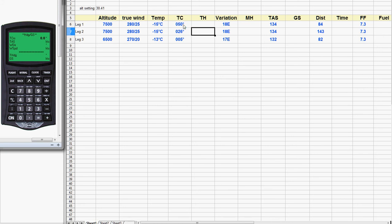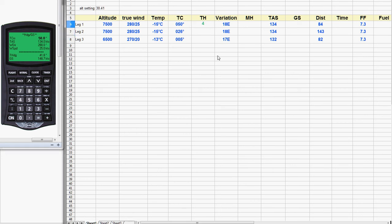The CX2 wants to know our true course. We have it right here: 050. It's redundant to enter the leading zero but I'll put it in anyway to demonstrate you can do that. Then we hit enter. Now we need to enter our true airspeed: 134 knots. Hit enter. Then the wind direction: 280 degrees. Enter. And the wind speed: 25 knots. Enter. There we are — the true heading right down to the last tenth of a degree. I'm going to round that off and call that 42. And we've got the ground speed; I'm going to round that off and call that 149.